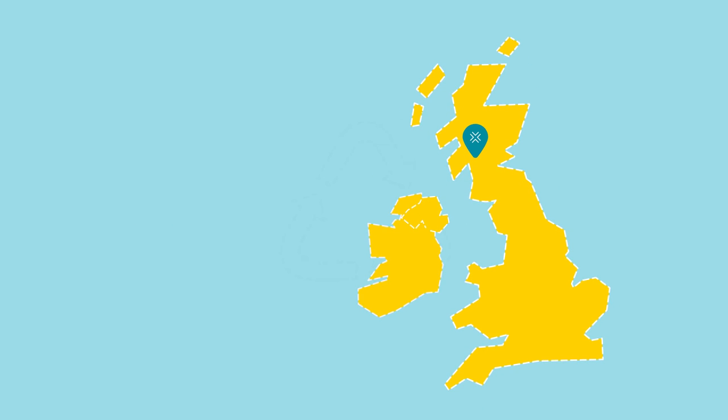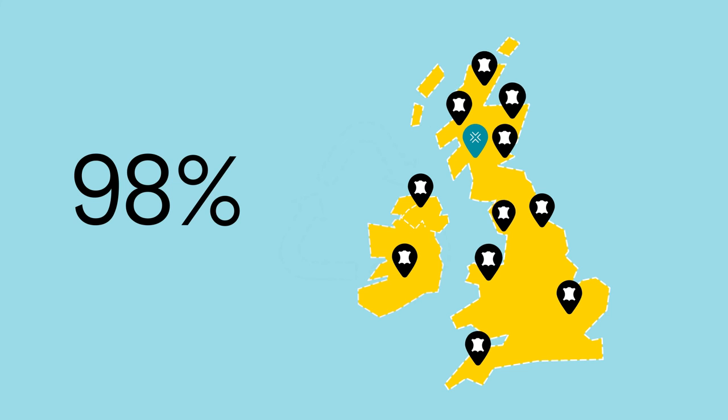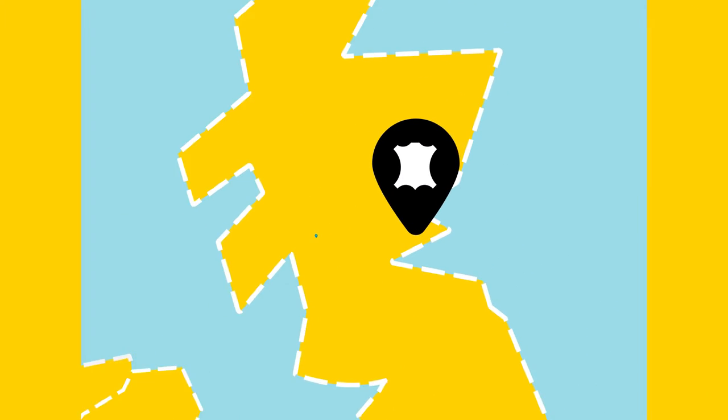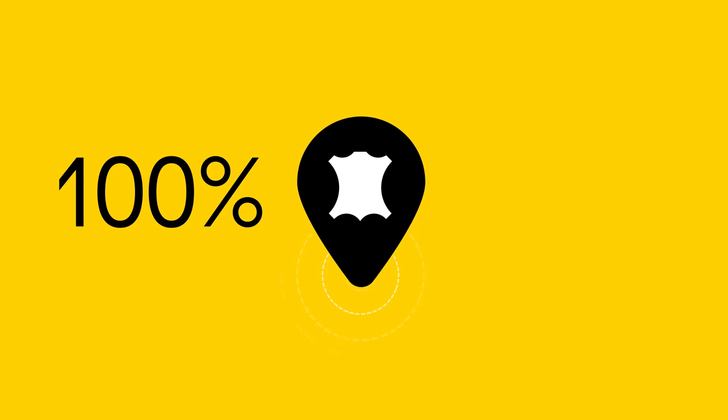It's not just our water that's sourced locally—98% of our hides are too. And 100% of those are a by-product of the local food industry.